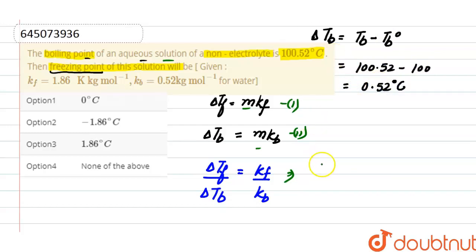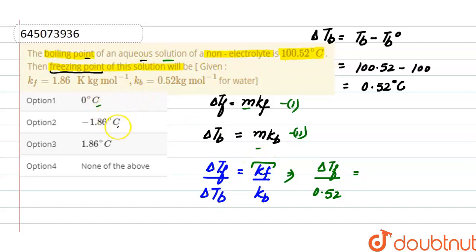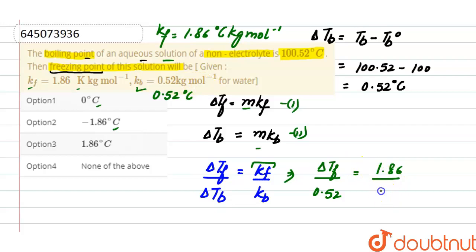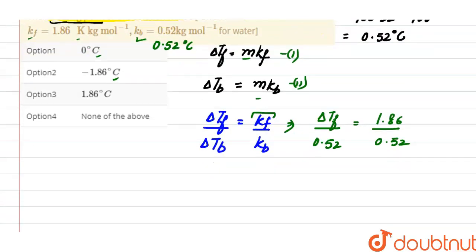Putting the value: ΔTf divided by 0.52 equals Kf divided by Kb. The value of Kf is 1.86°C·kg/mol and the value of Kb is 0.52°C·kg/mol. So from here, the value of depression in freezing point ΔTf equals 1.86°C.